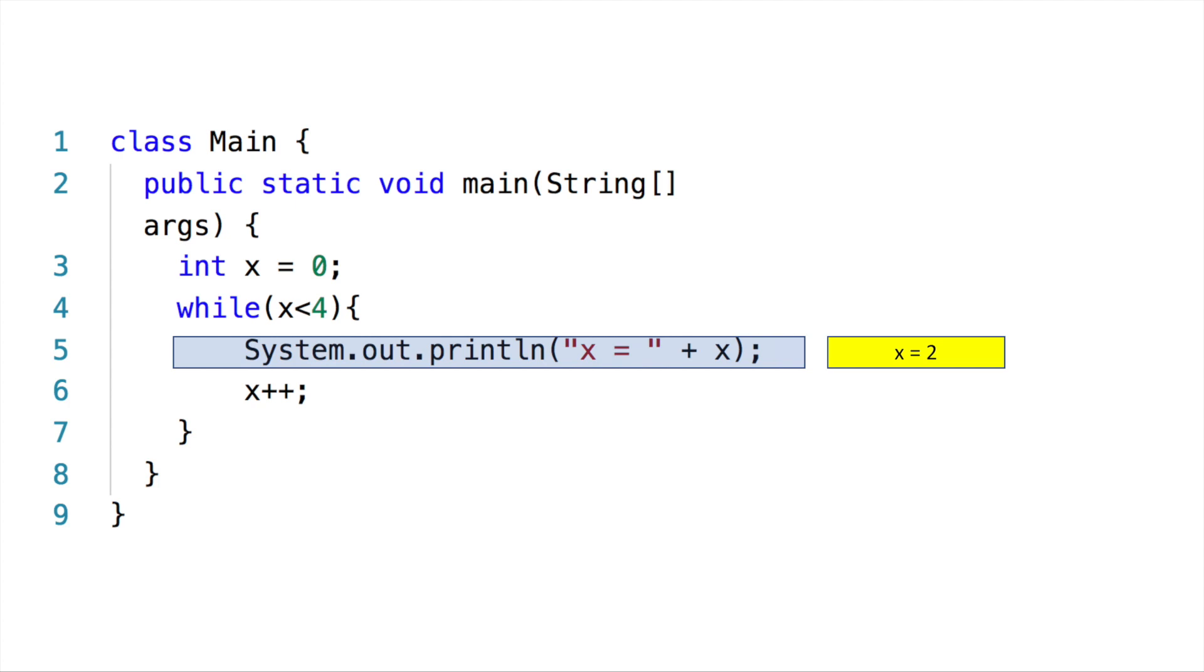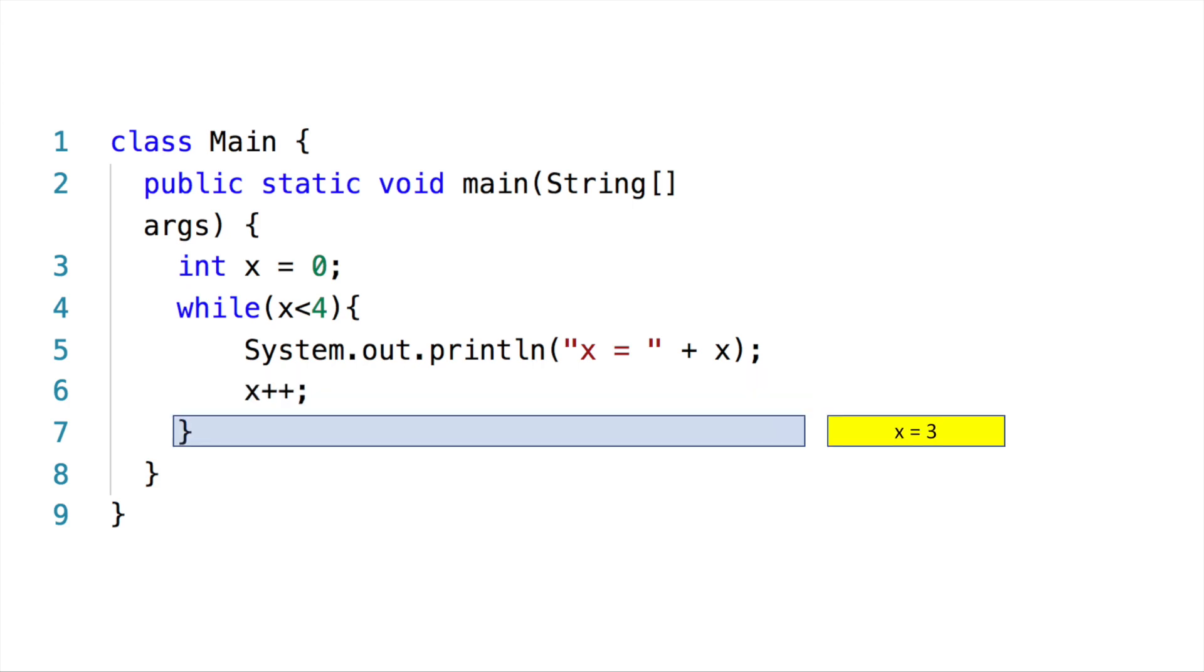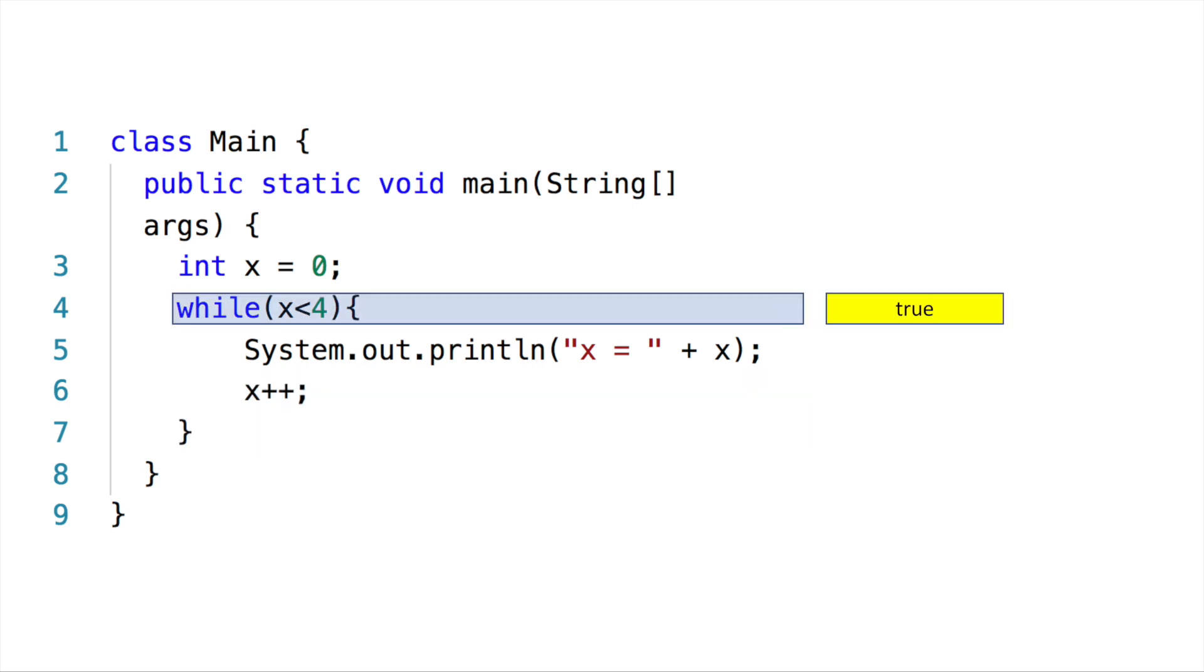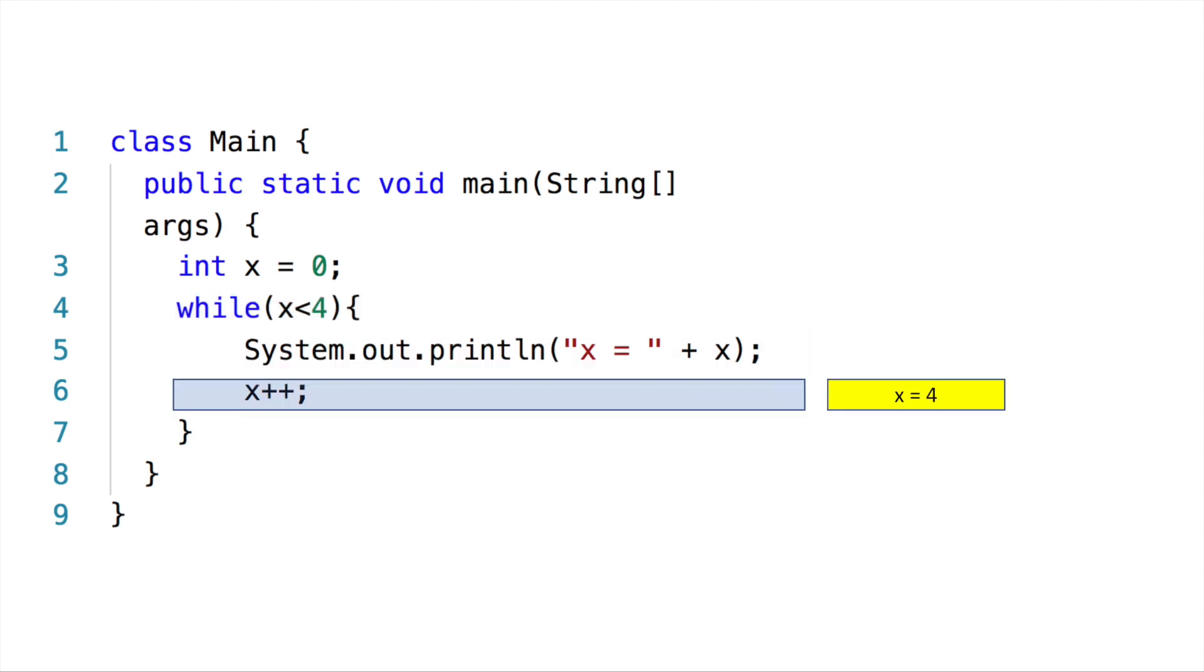Then display two, and then increase x by one—x is three. It goes back here and checks: is three less than four? Yes, true. Then print three, and then increase x by one. It becomes four.